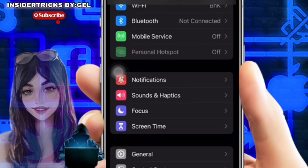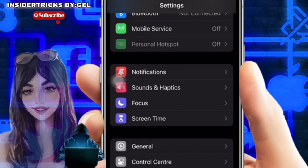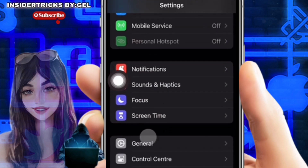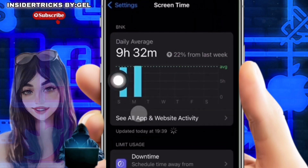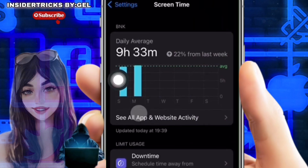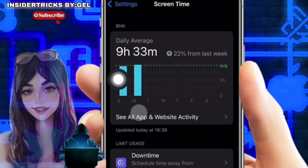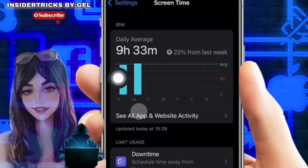Scroll down to the Screen Time section. When you locate it, give it a tap. You may view all app and website activity, downtime, app limits, always permitted, screen distance, and other information here. Proceed to the first option.